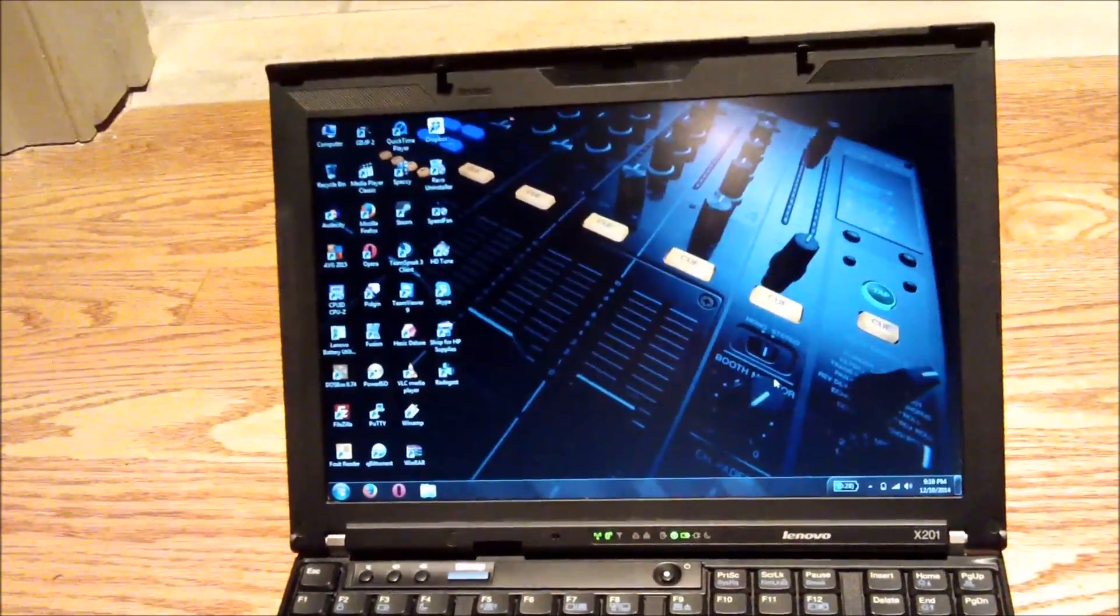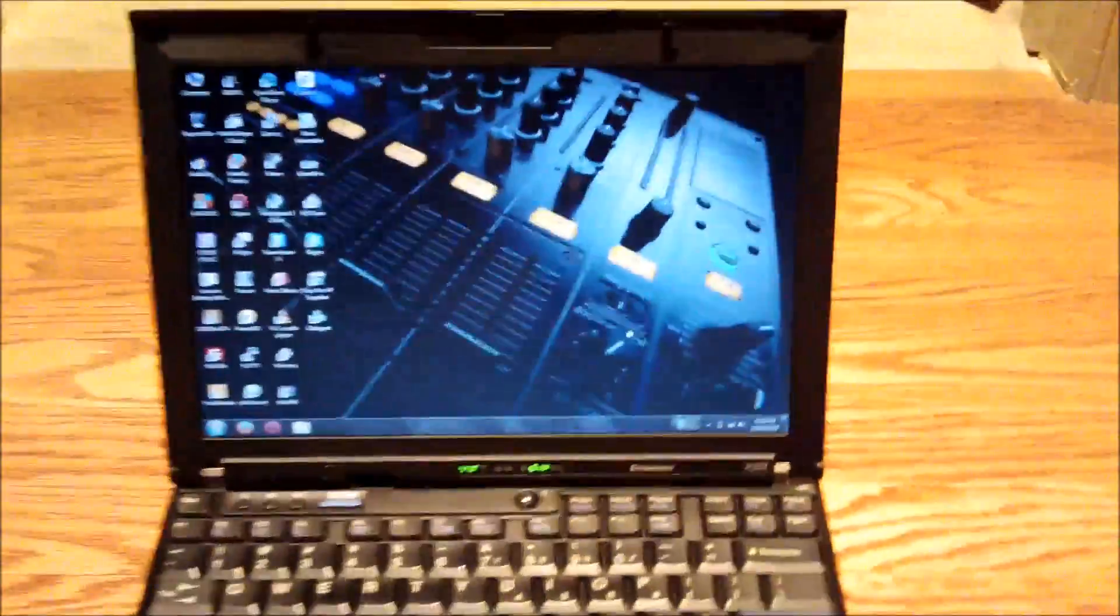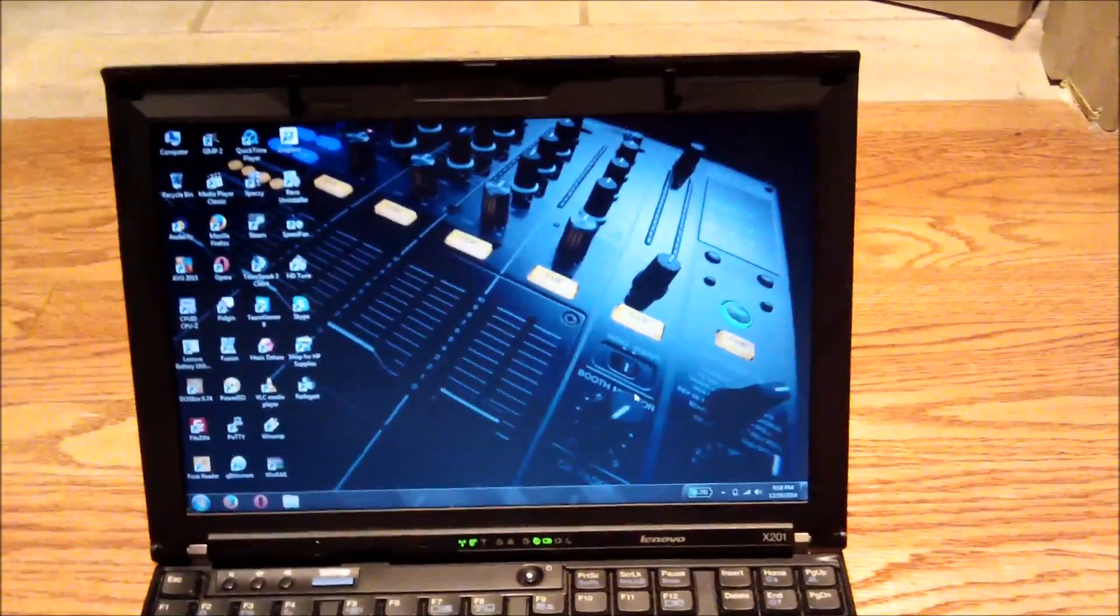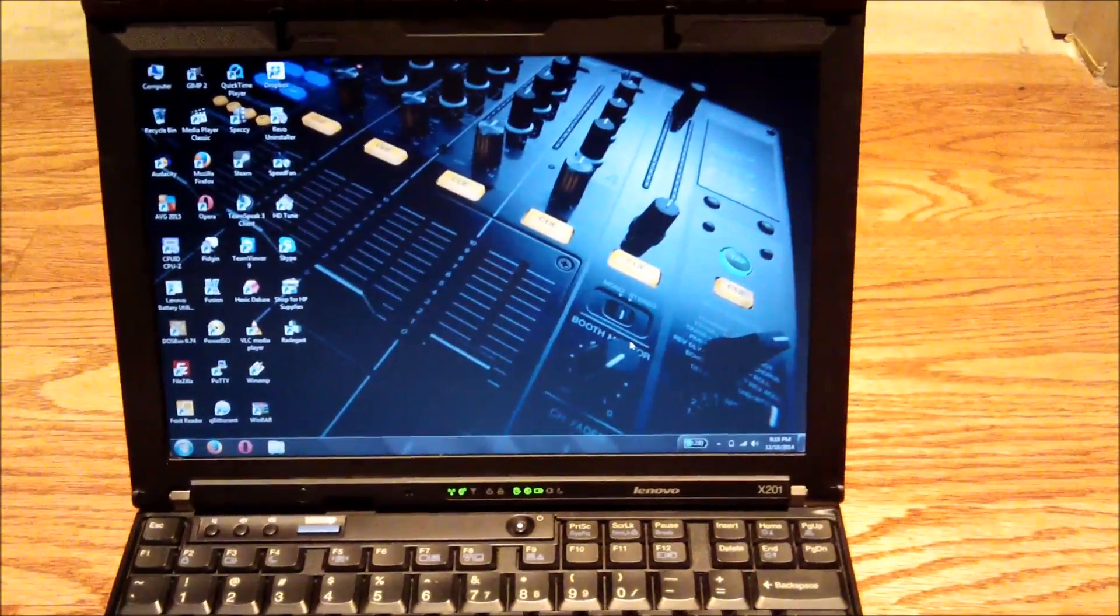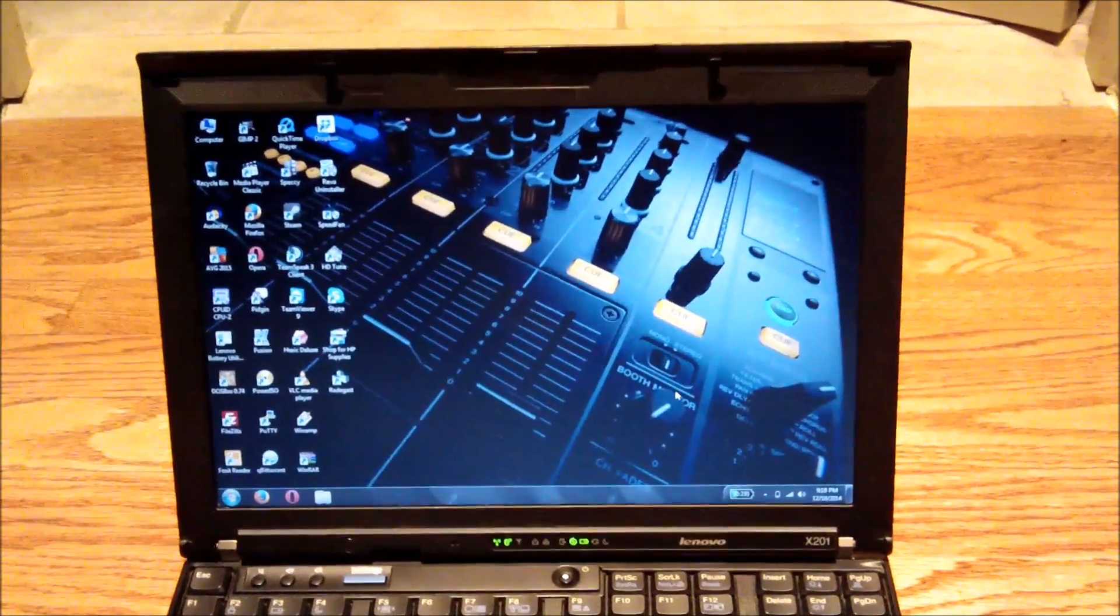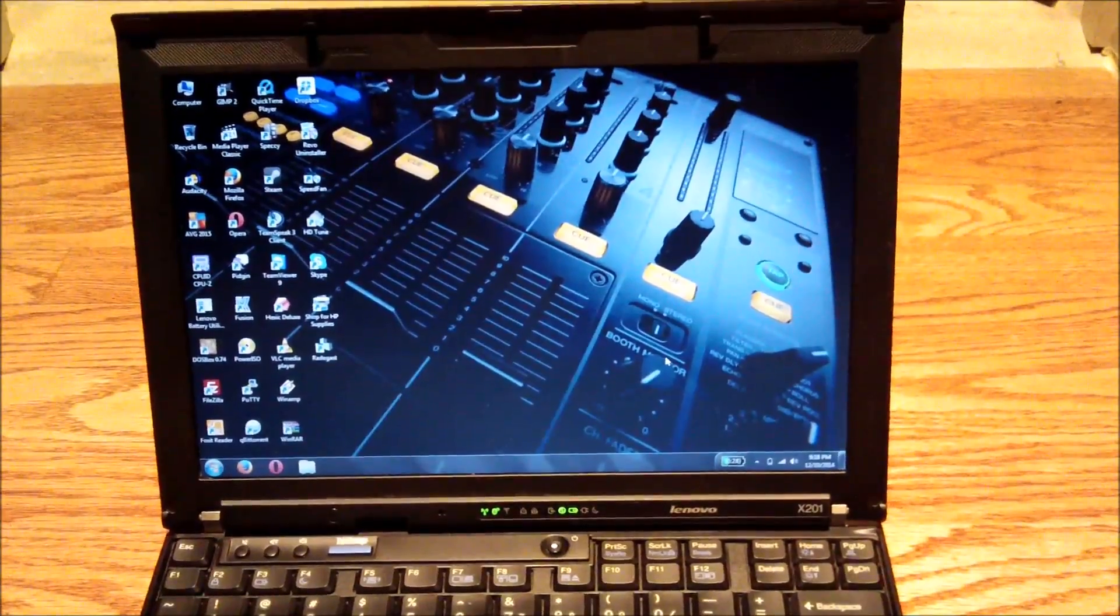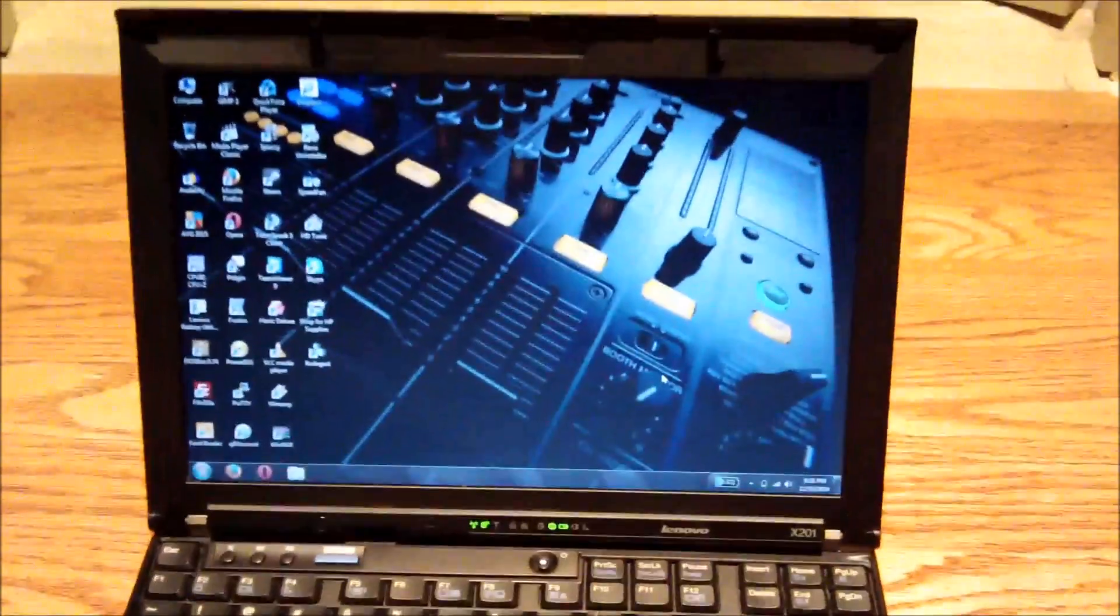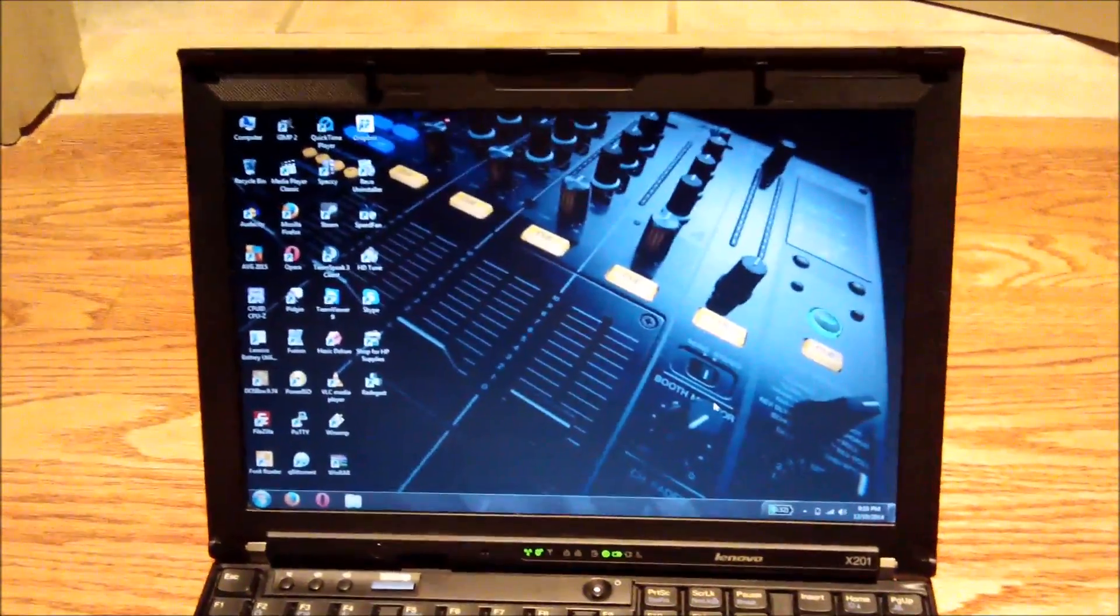So yeah. Pretty happy with this upgrade. I didn't expect to be doing another SSD upgrade so soon, but I happened to see this on eBay for $35. 128GB Apacer SSD used for $35. That is pretty sweet. Especially for an industrial-grade SSD like these are. So I jumped on that, and that's an excellent upgrade for this laptop. Pretty cool stuff. A bit of an unexpected upgrade, but you know, there you have it.